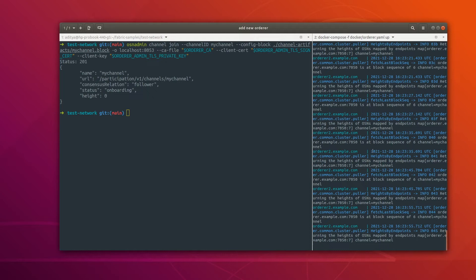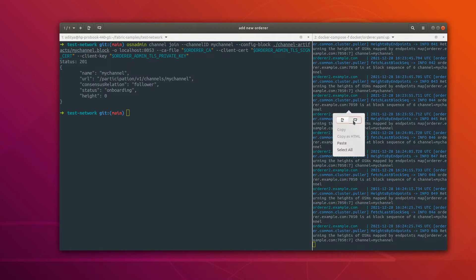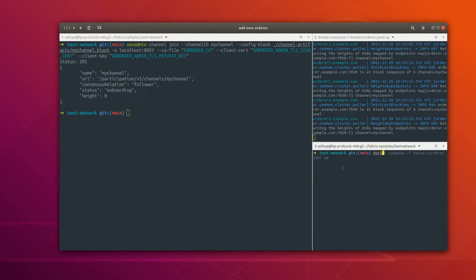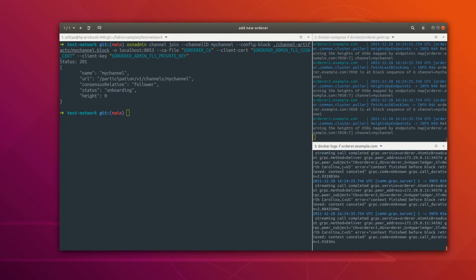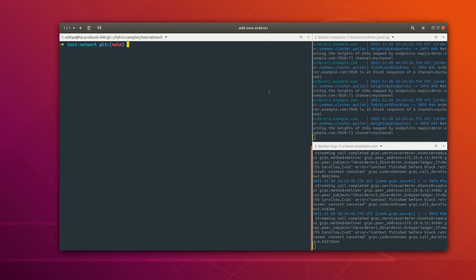Right now this orderer has joined the channel but it is not in the consenter list, and it will always be a follower. We don't want this — we want this orderer node to participate in the elections as well. Let me show the logs for orderer1 as well. Now we are going to update the channel and inside the channel we are going to add the certificates of this new orderer as well as its endpoint.